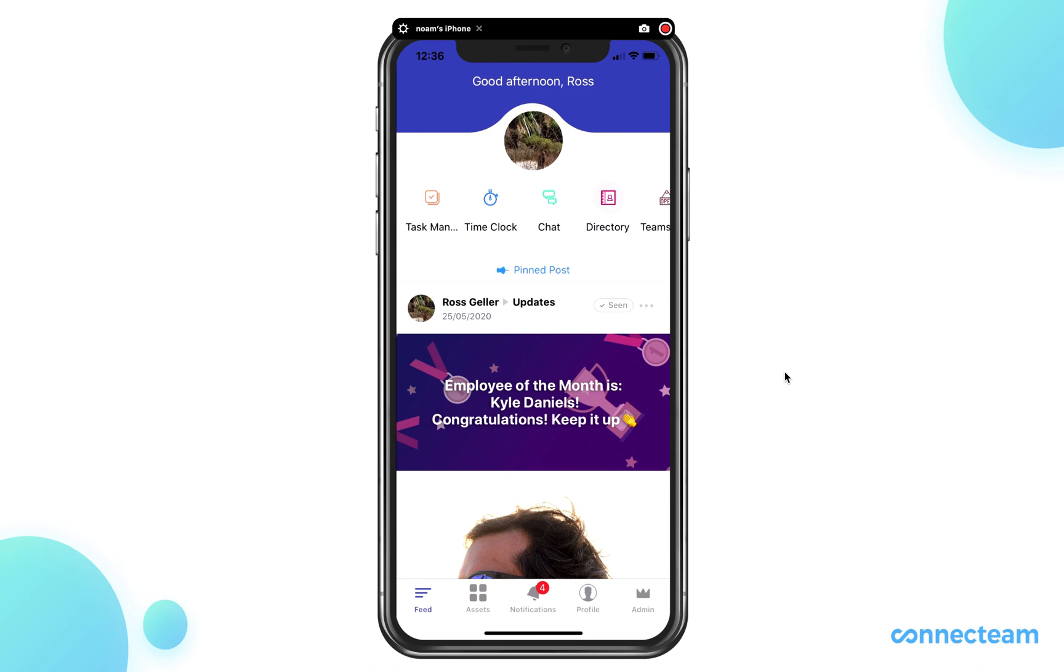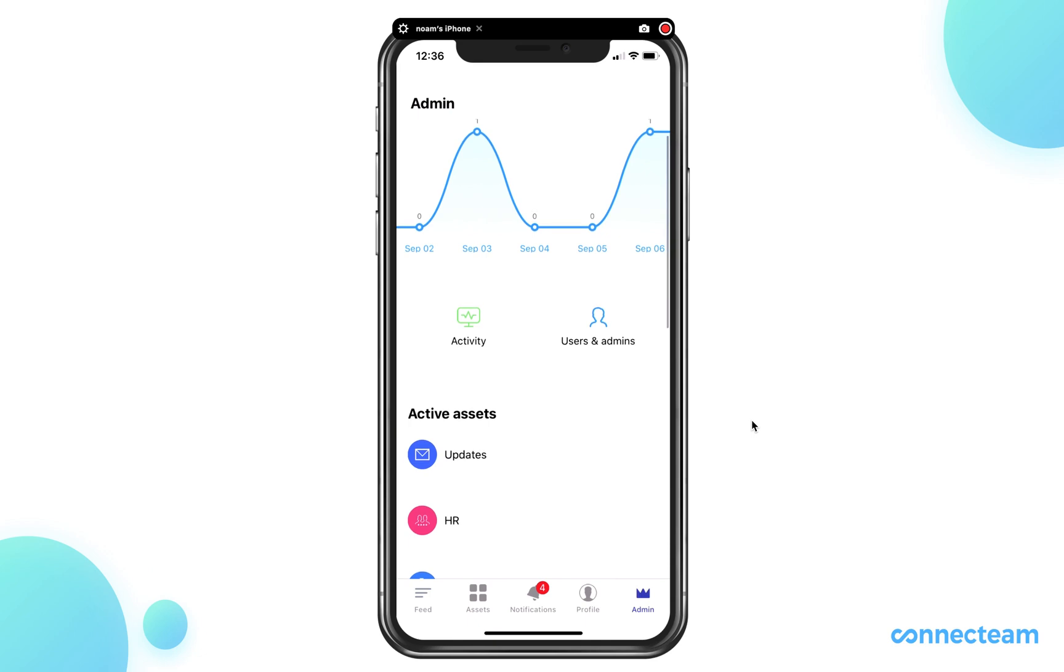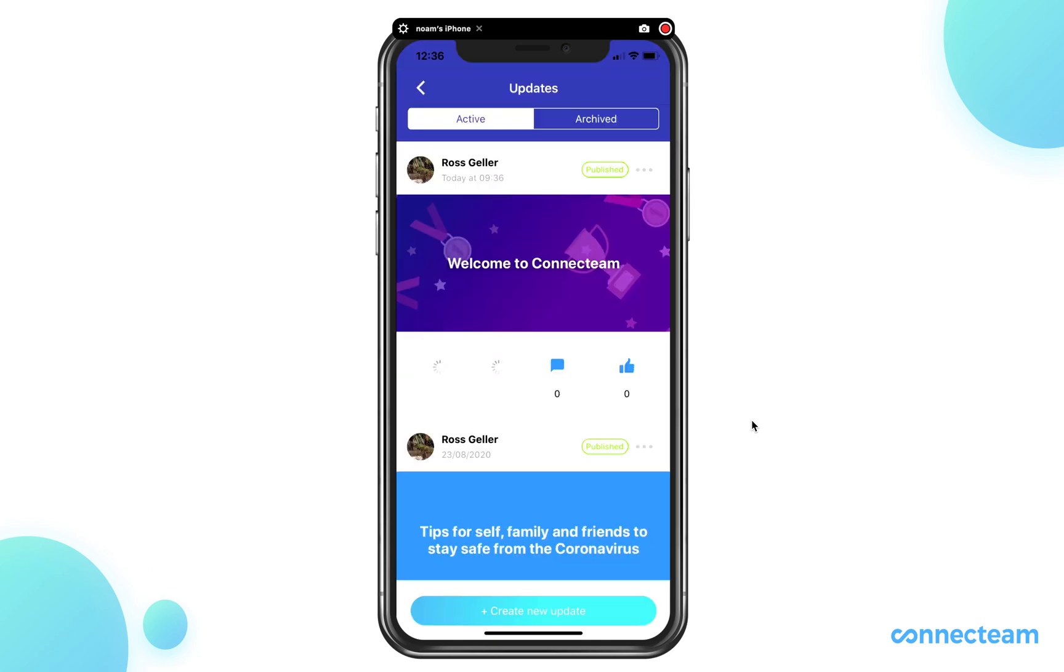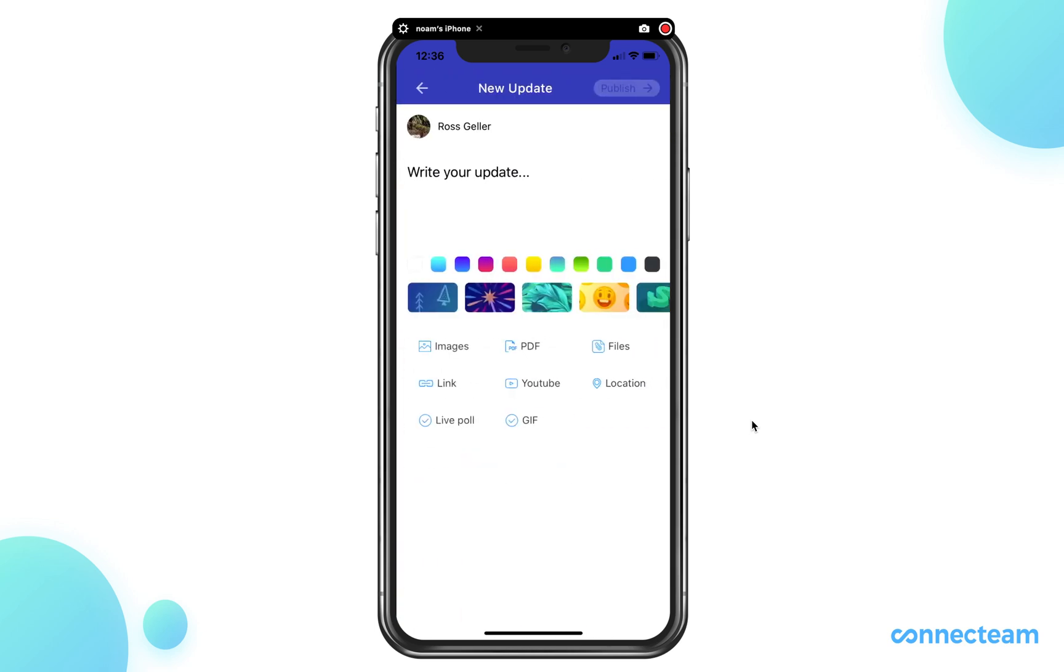Once on the mobile, click on the admin button located on the bottom right. Once here, click on the updates feature. You'll be able to create a new update by clicking on the create new update tab.